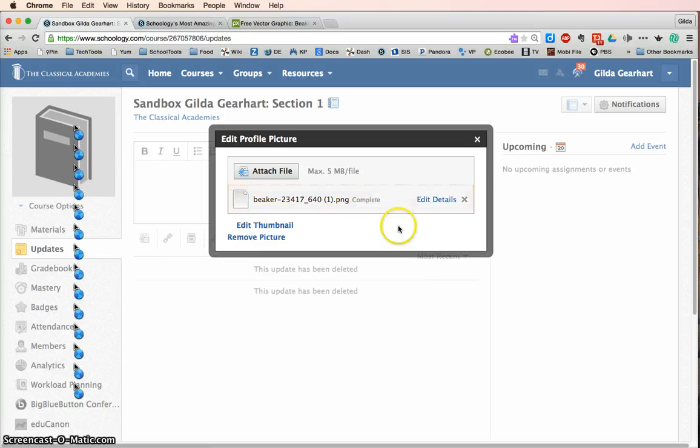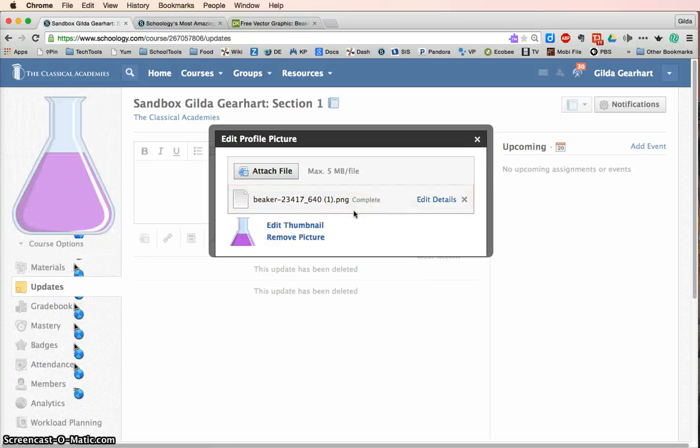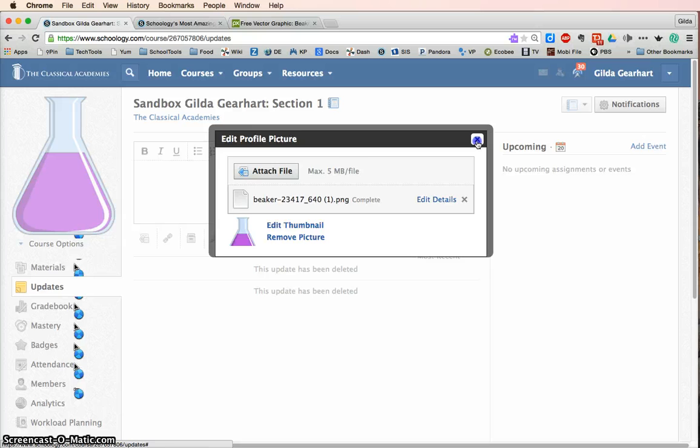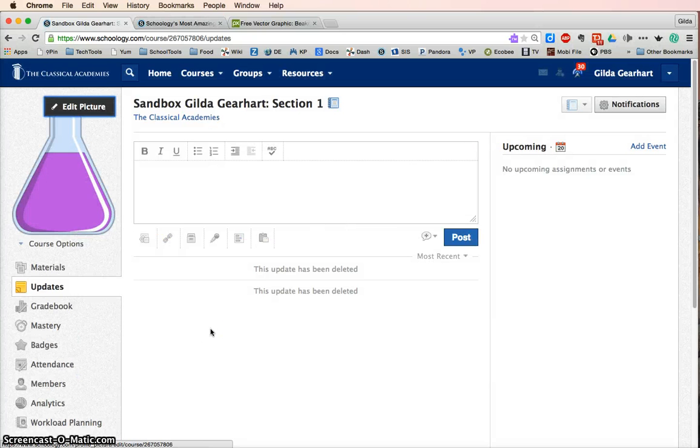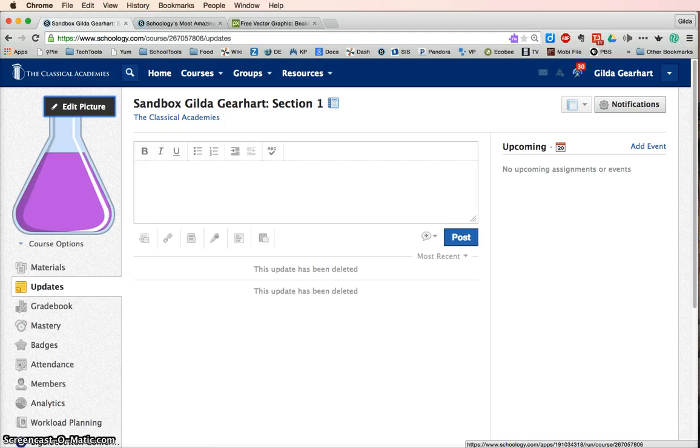Schoology quickly uploads that. And then I can close this little pop-up window, and you can see that my picture is there in my course now. So quick and easy adding a picture to your Schoology course.